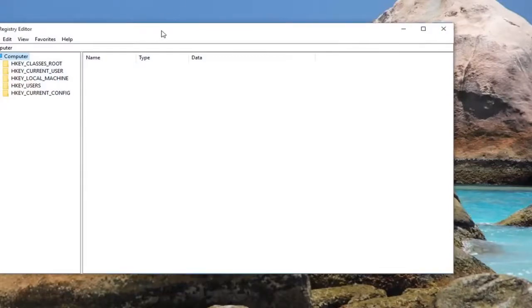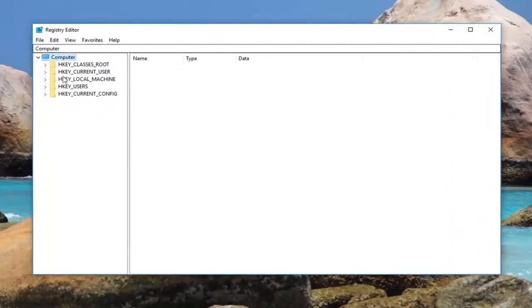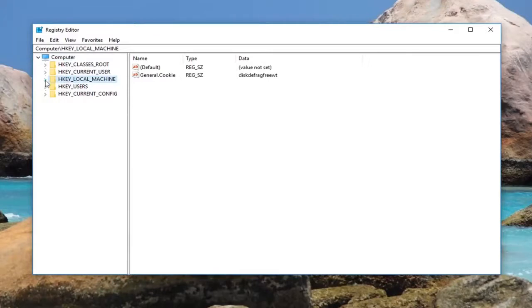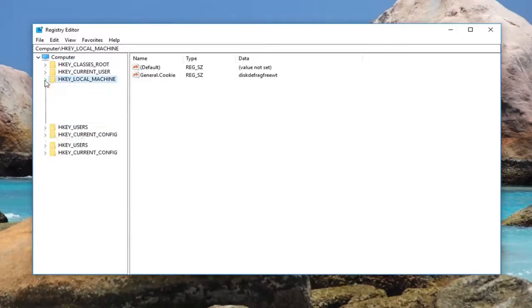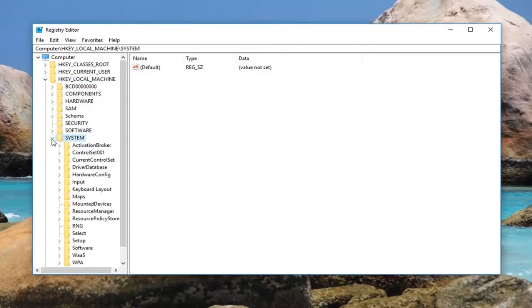Now you want to navigate over to HKEY_LOCAL_MACHINE. Double-click on this folder or left-click on the little arrow next to it to expand the view. Then you want to do the same thing for System.